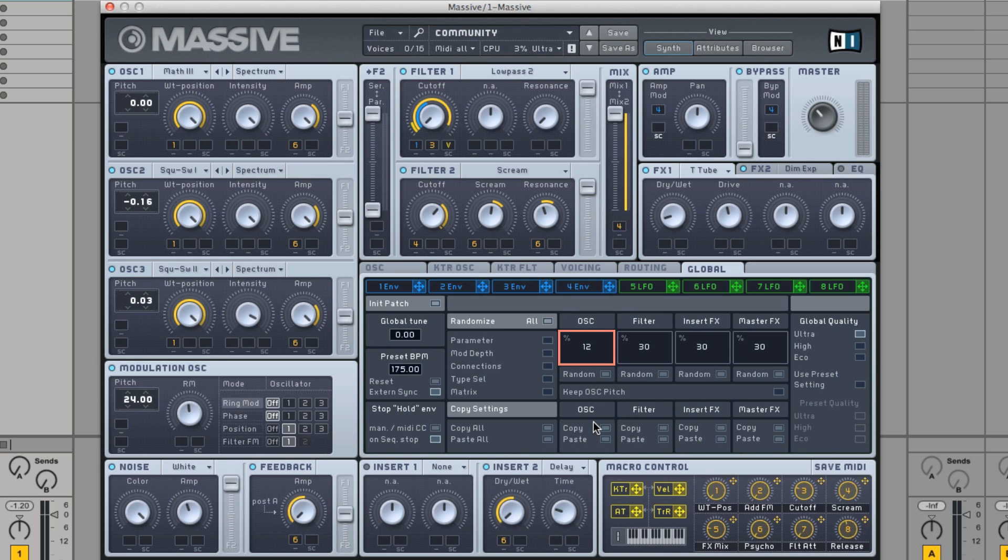Set a small value when you want to only slightly alter the current sound. Set a big value to create radically different sounds from your current one.